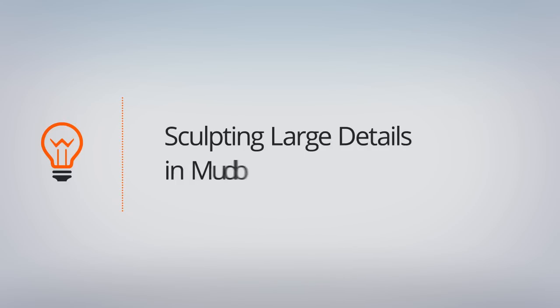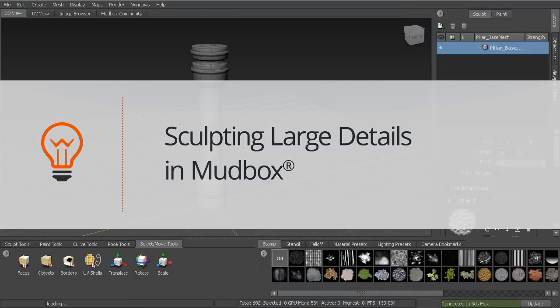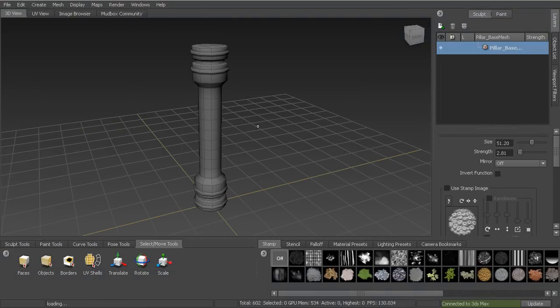In this lesson we're going to discuss the sculpting basics inside of Mudbox. We're inside the 05_begin.mud file, which you can find in your project files folder. Whenever we begin the sculpting process, we want to remember to sculpt large details first. We don't want to get into the meticulous details like the little pitting you'd see in stone — we want to create the larger details first.